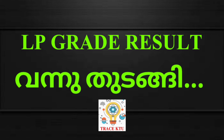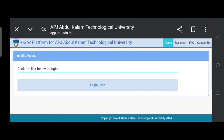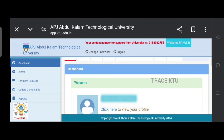We are going to check the result in the student portal. We are going to go to the student portal and click the result tab.